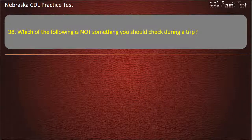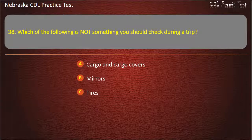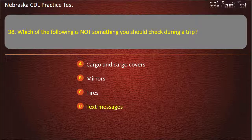Question 38. Which of the following is not something you should check during a trip? Cargo and cargo covers, mirrors, tyres, text messages. Answer: Text messages.